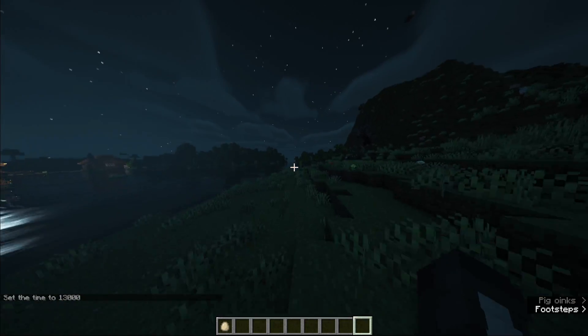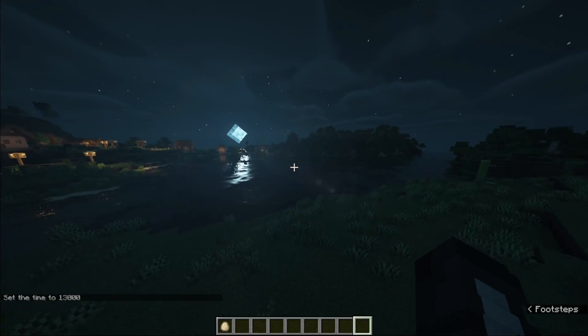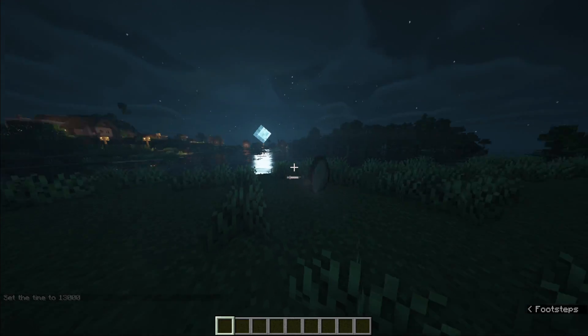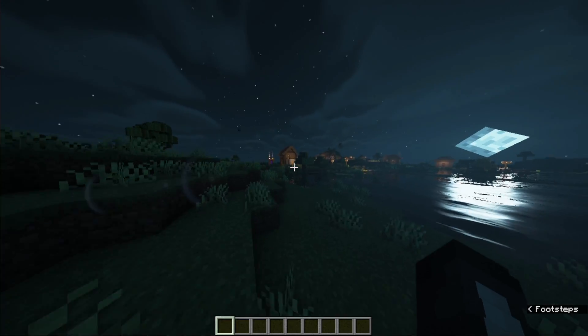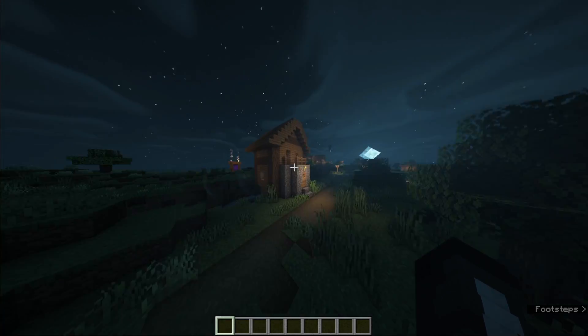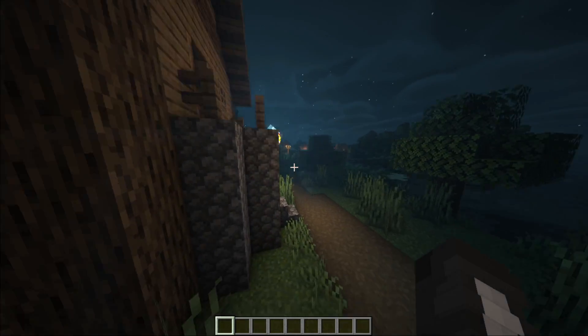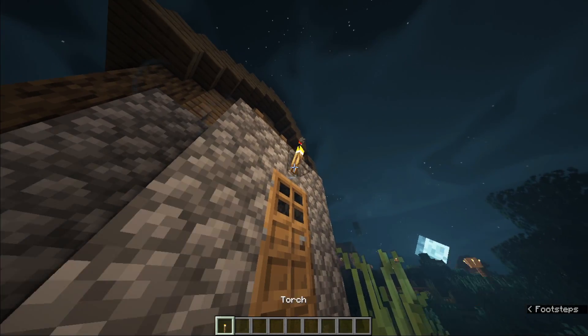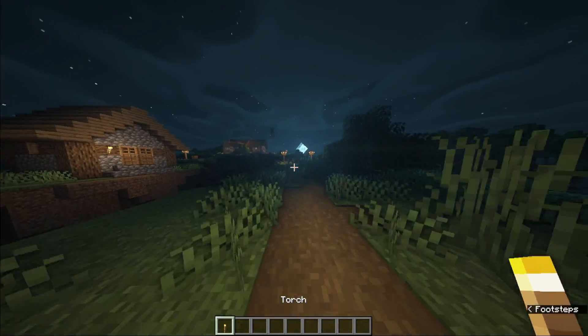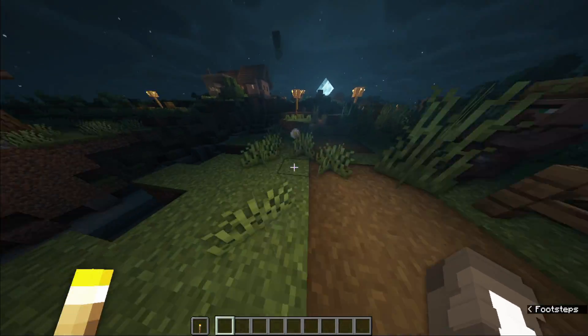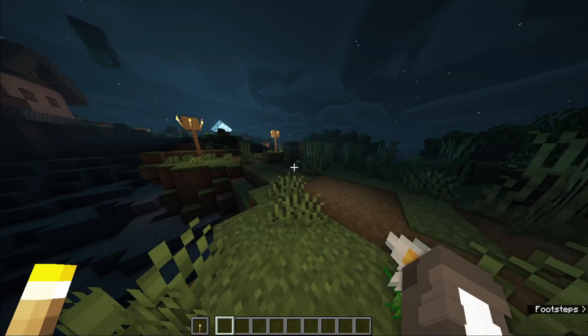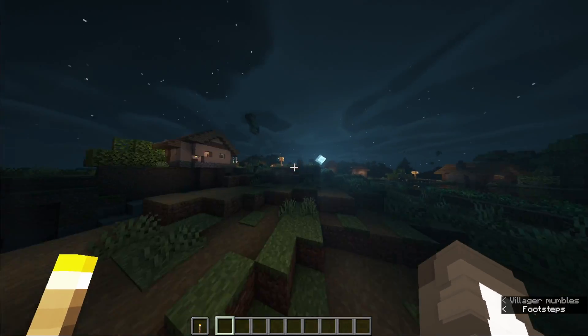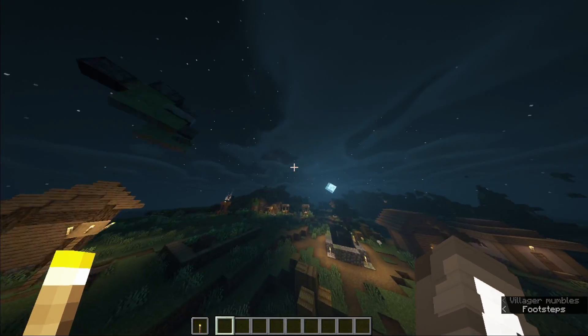stars look so realistic and the water reflection. Look at the moon reflection on water also. I'm gonna show you how the torch looks like. You can see it's good.